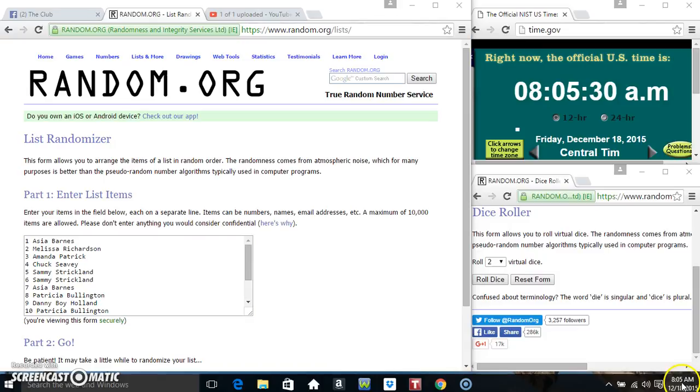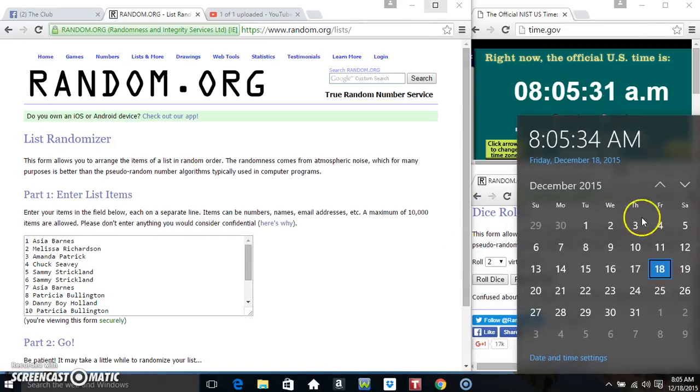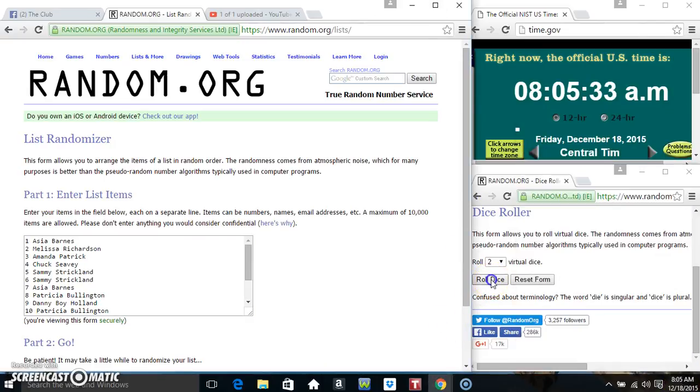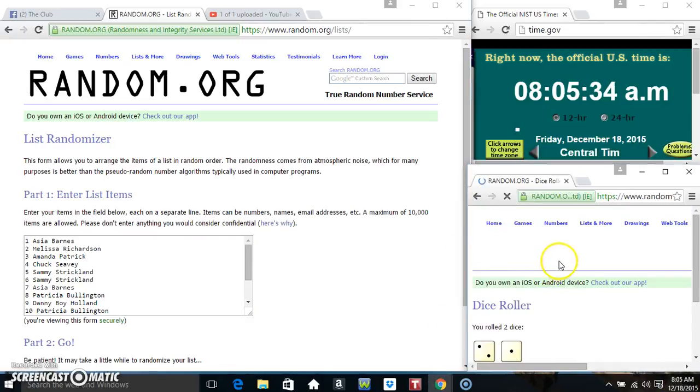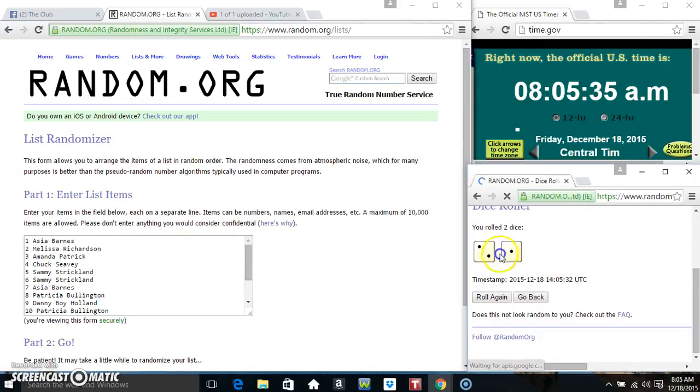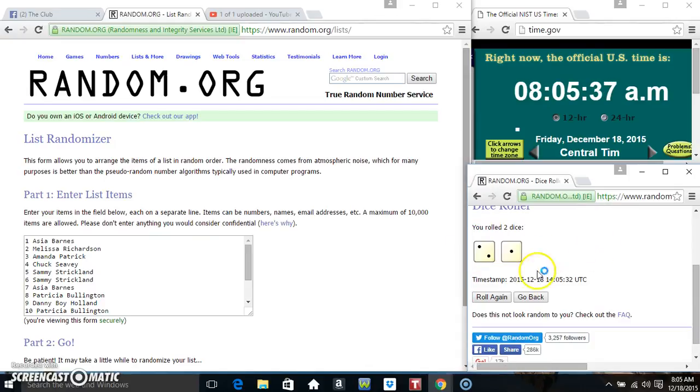Roll our dice, we need a 4 or higher. 3 is no good, we'll roll again.